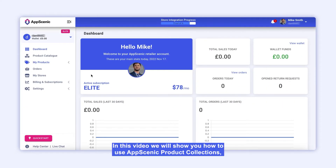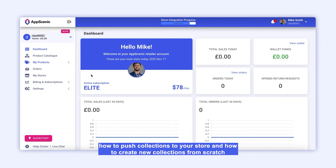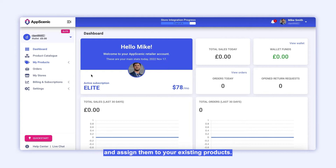In this video we will show you how to use App Scenic product collections, how to push collections to your store, and how to create new collections from scratch and assign them to your existing products.